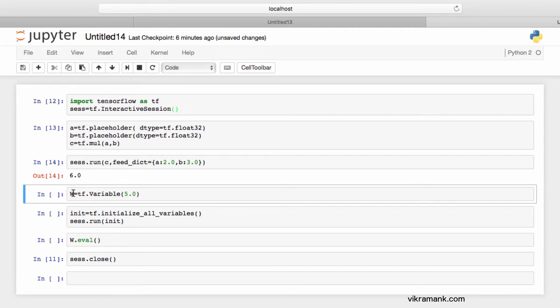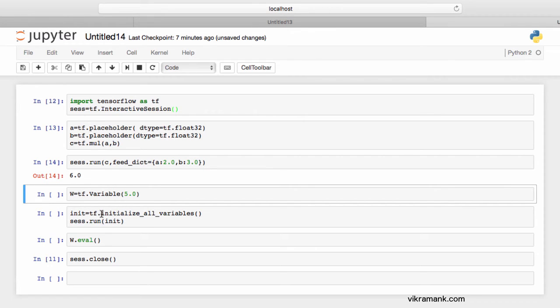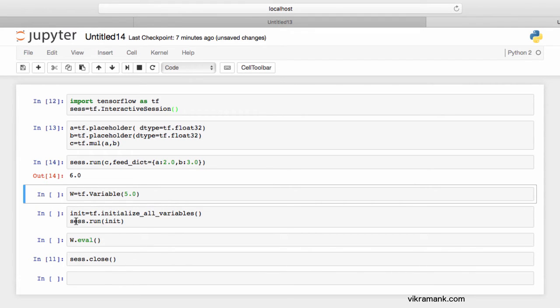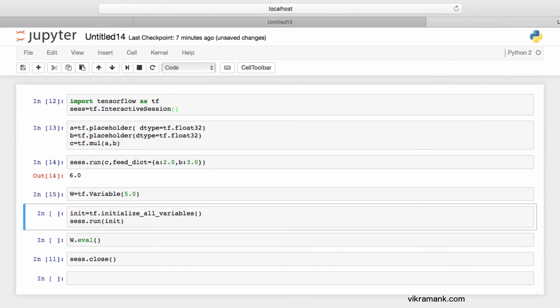The next important function is the variable. Here I'm declaring w to a variable function with value 5.0. Remember, in order to use w, I need to initialize the variable first. The function for initializing all the variables is tf.initialize_all_variables. When I run it, I'm basically initializing all the variables in this particular code snippet.